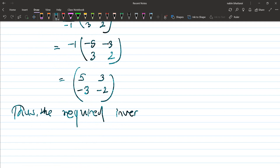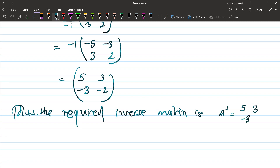The inverse matrix A inverse equals [5, 3; -3, -2]. This is the required inverse matrix. Next question from 2074 — for what value of a is the inverse of matrix [4, 3; a, 3] not defined?